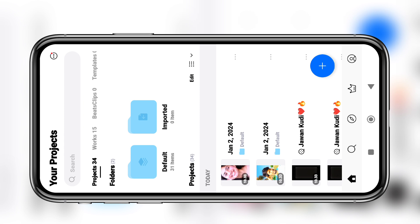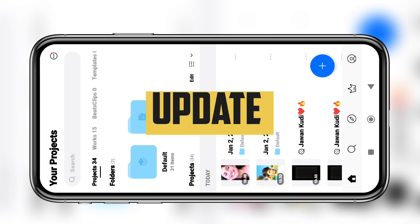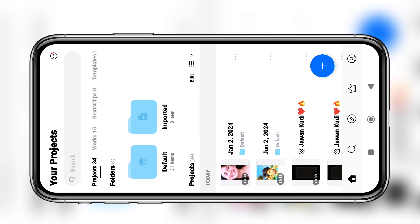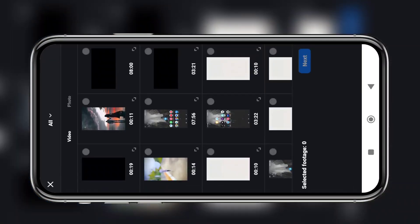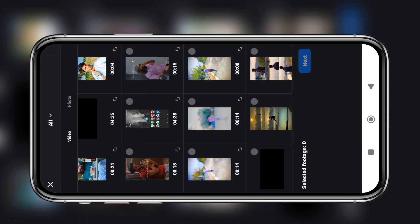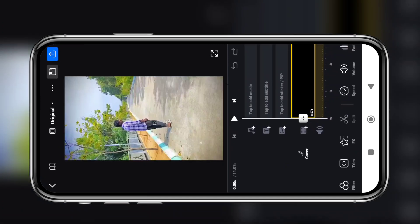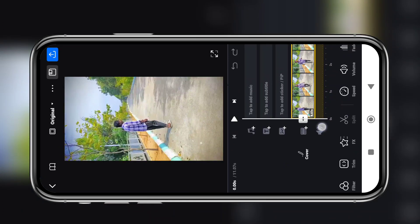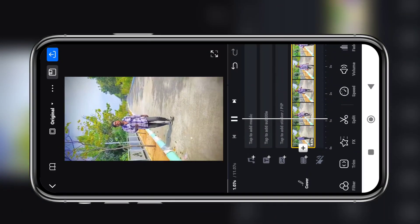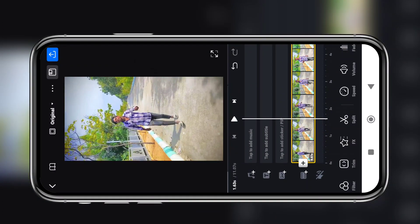First, we will install the VN Editor app and update it. We will open the update, click the button, and import the video. I will import the video and add the effects.